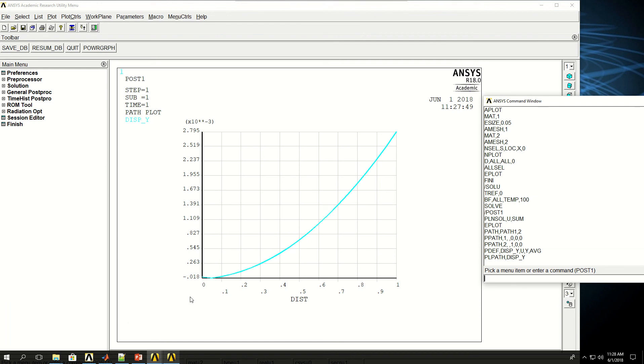So here we tried an example, a very simple example of a plate with composite materials or two different materials with different coefficient of thermal expansion, and applied temperature and saw its deformation with respect to temperature. Thank you.